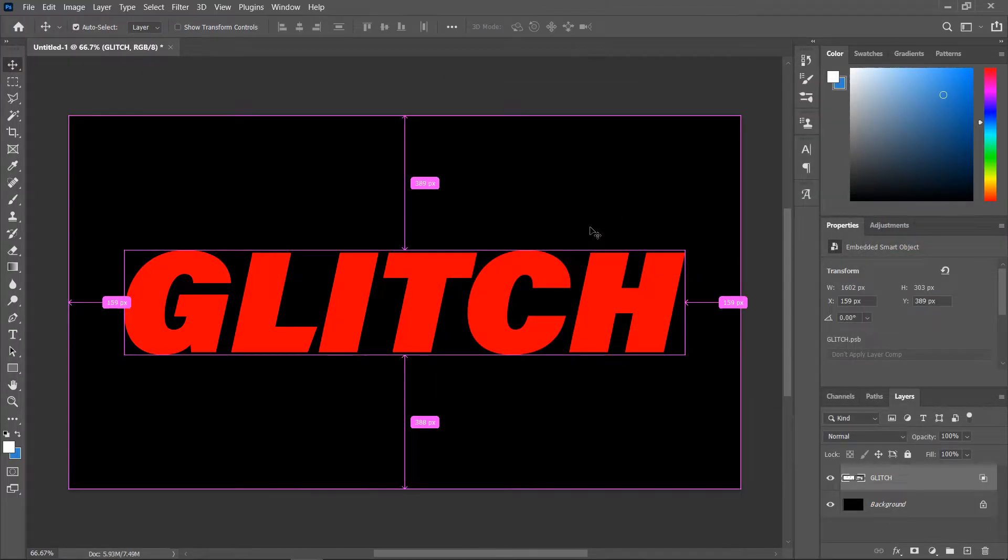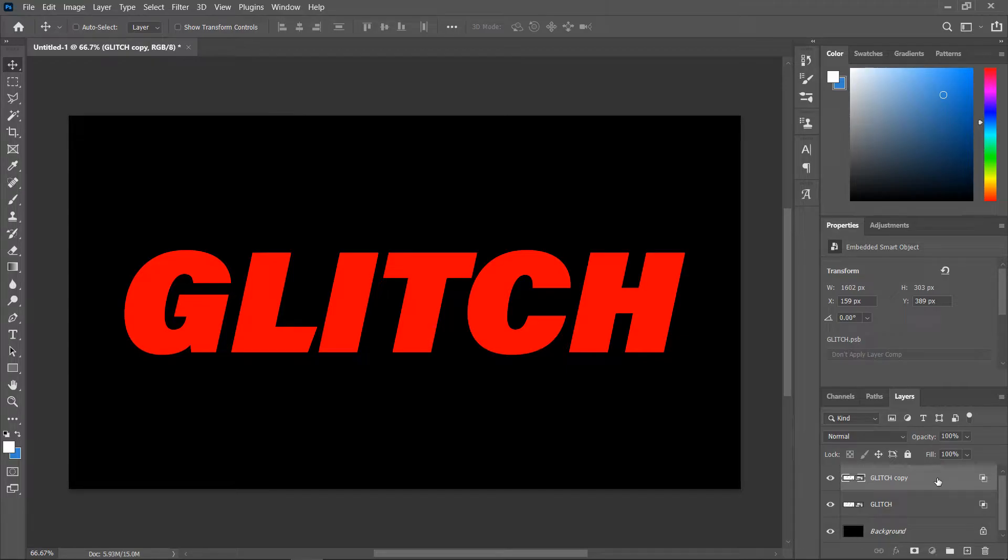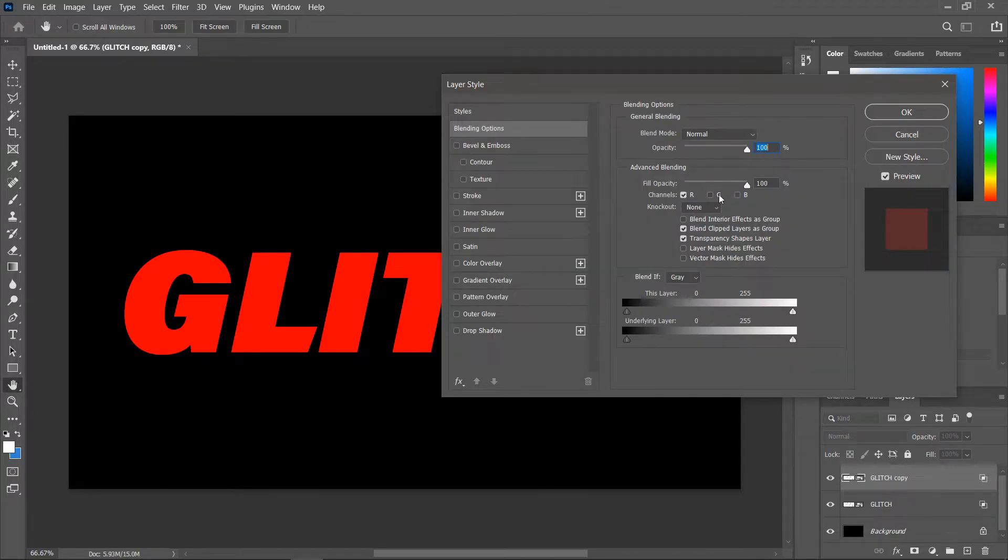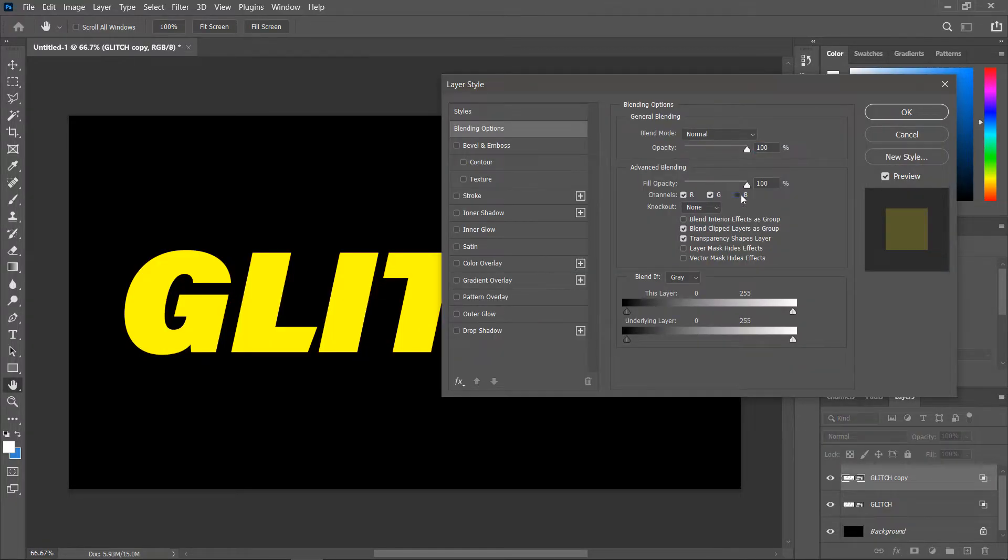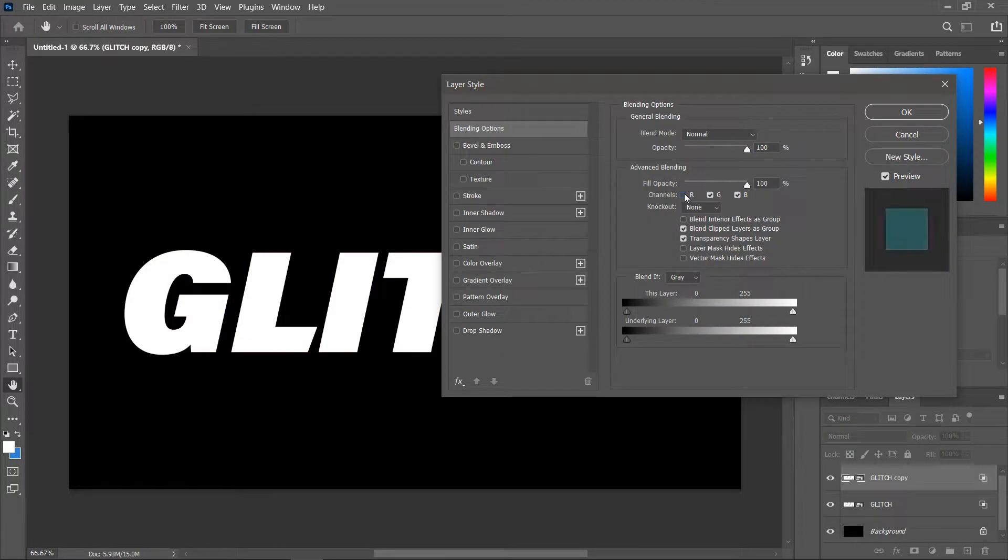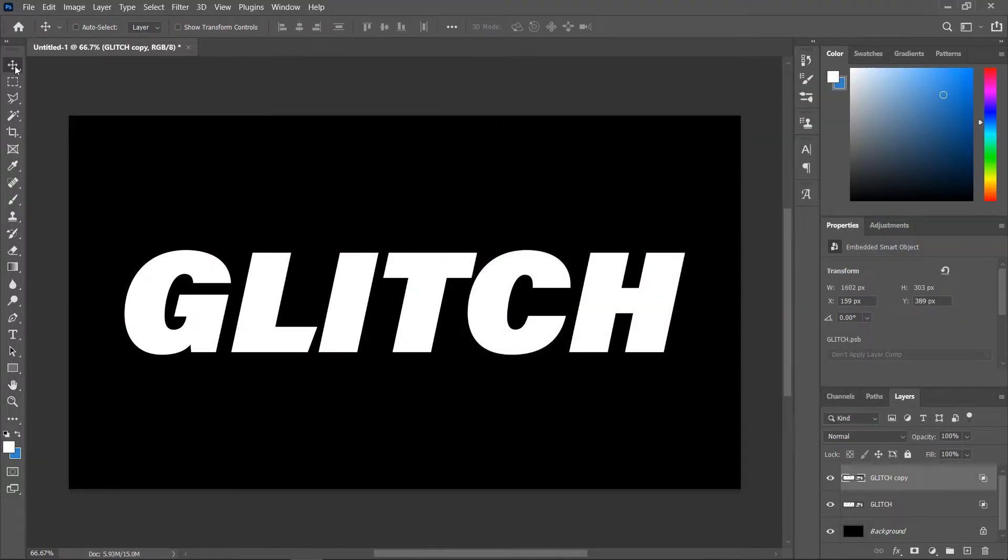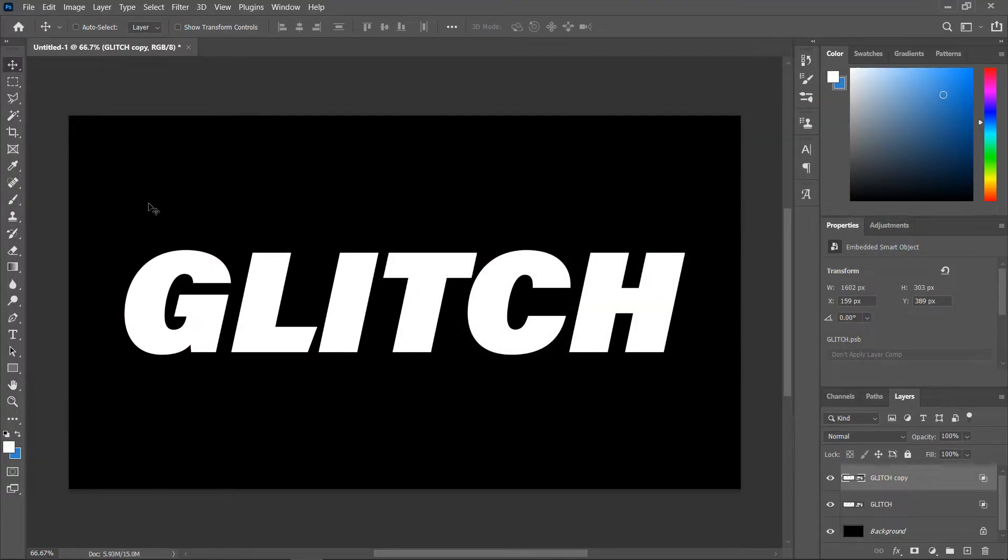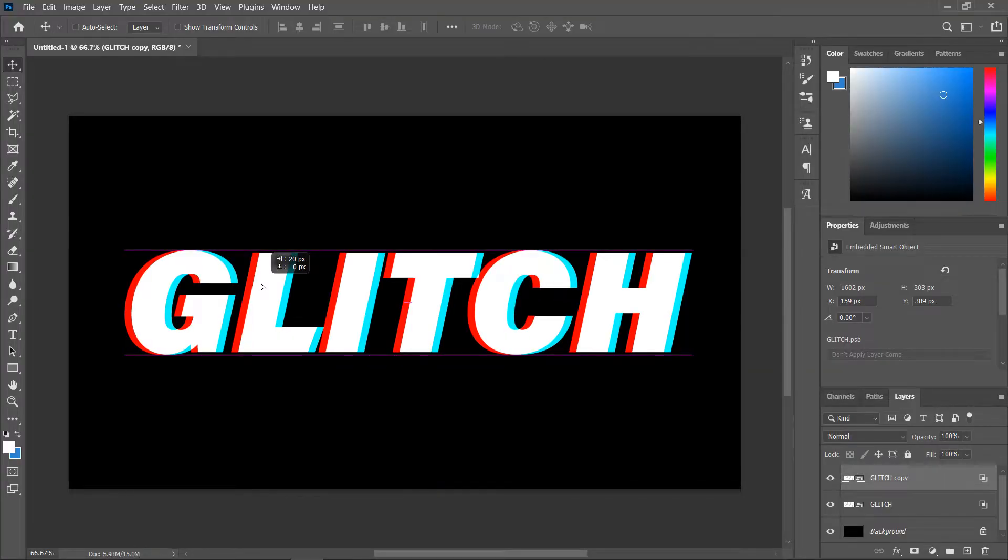Press ctrl or command j to duplicate the layer, double click on the new layer, check green and blue and uncheck red, click ok. Activate the move tool, hold down the shift key and move the layer a little bit to the right.